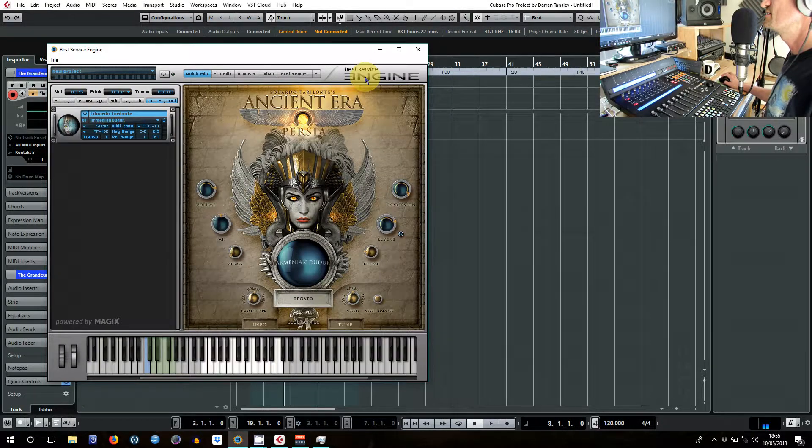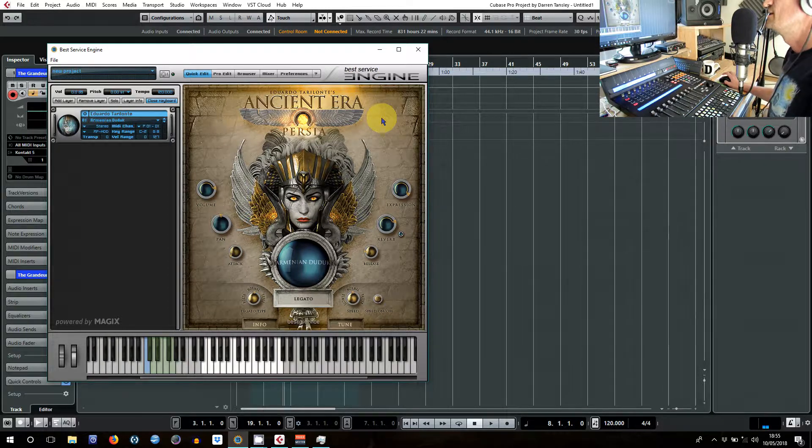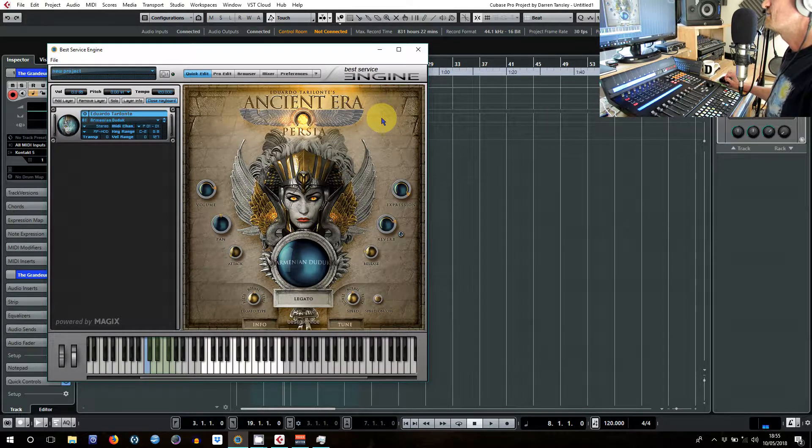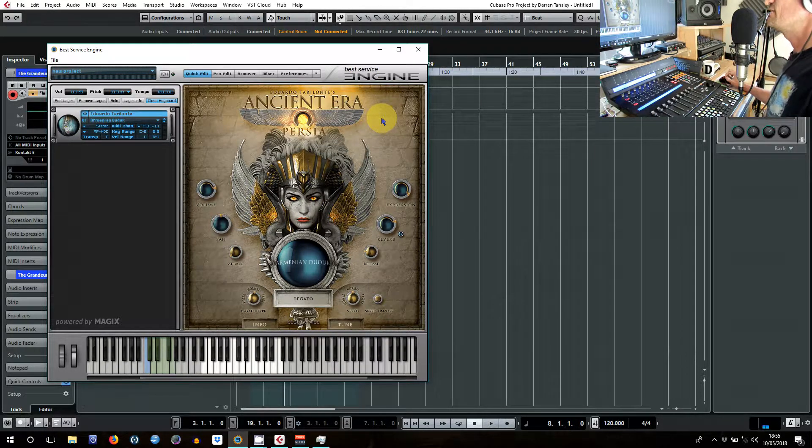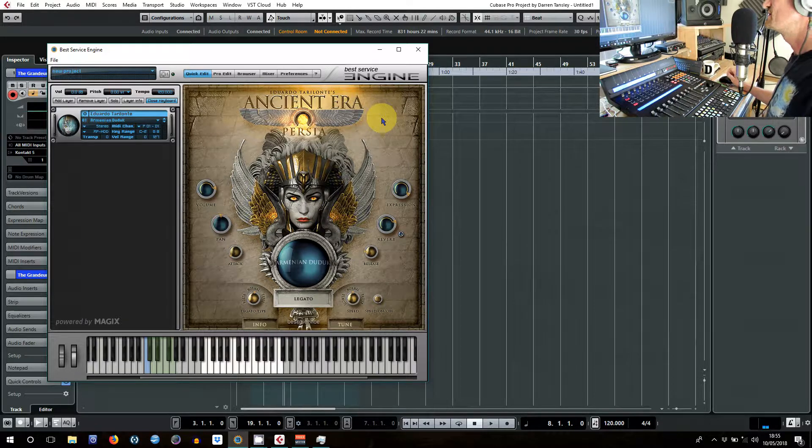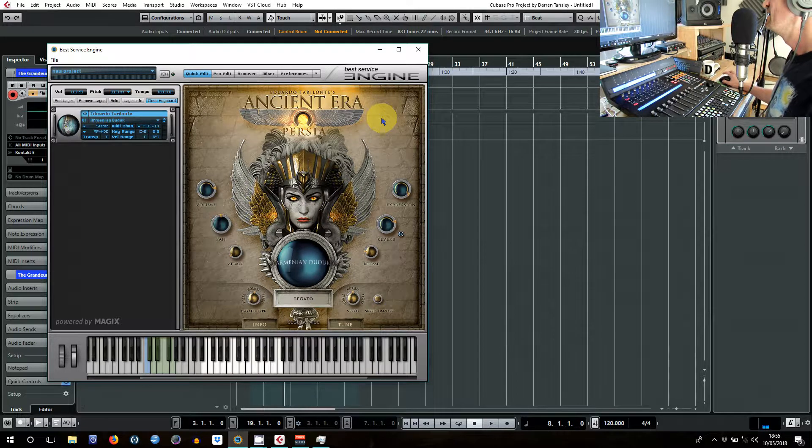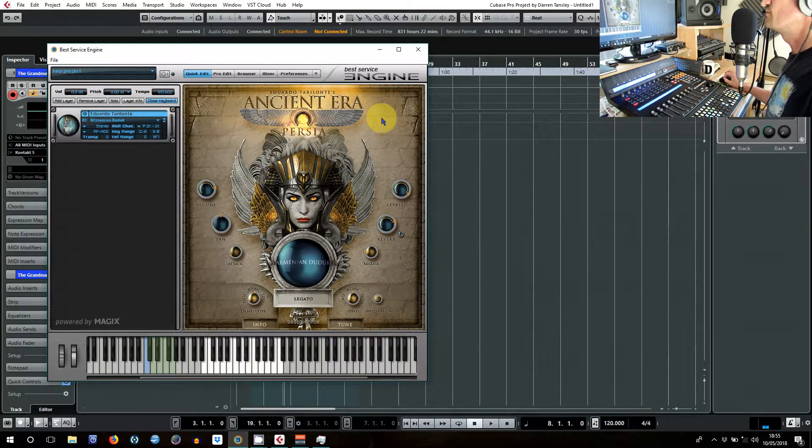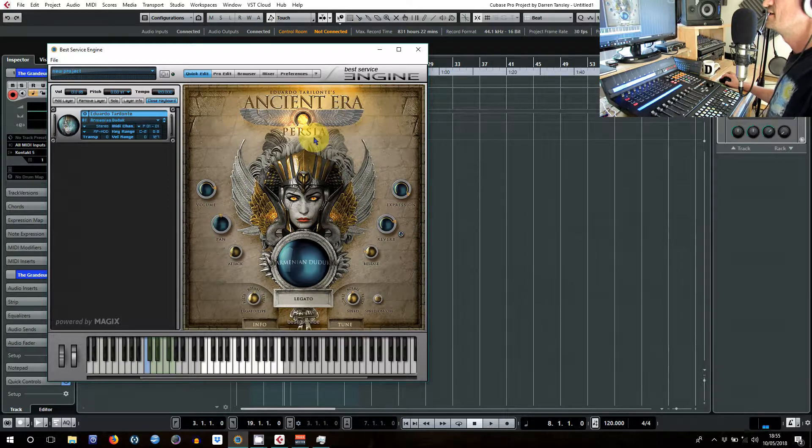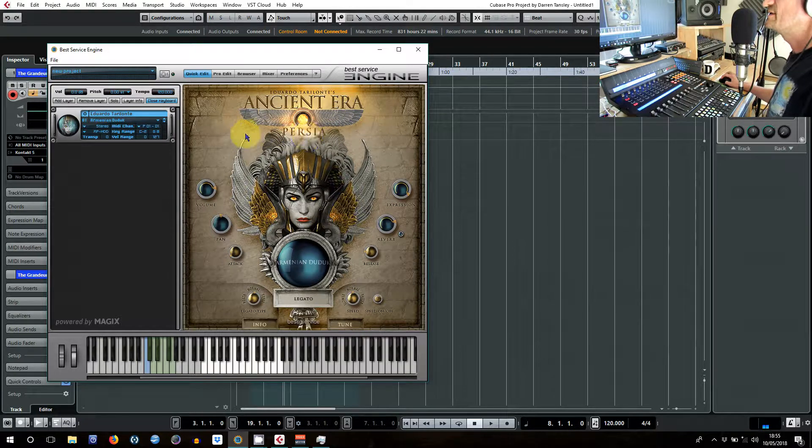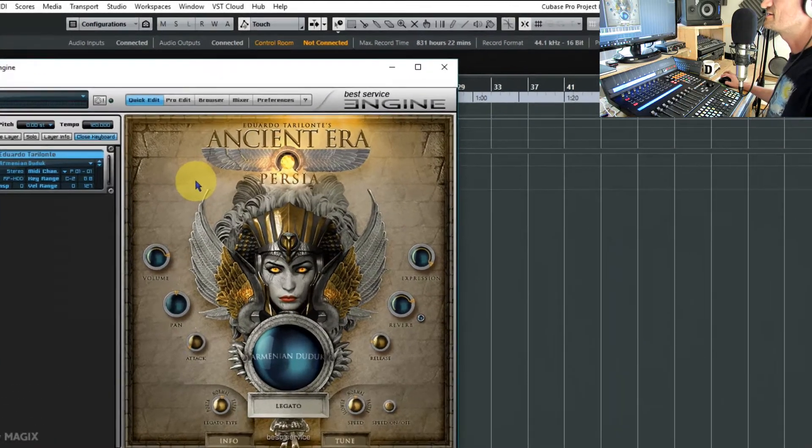Right, so now we're going to take a look at Best Service Engine 2, and people have been asking online how you purge samples from this player because it is one of the more popular ones along with Kontakt, but there doesn't seem to be much out there telling you how to do it.